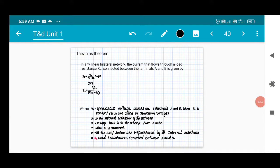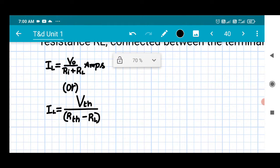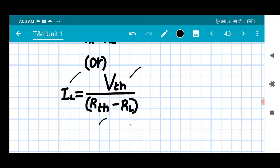Thevenin's theorem: in any linear bilateral network, the current that flows through a load resistance RL connected between terminals A and B is given by the equation IL = V0 / (Ri + RL), which can also be represented as IL = VTH / (RTH + RL).